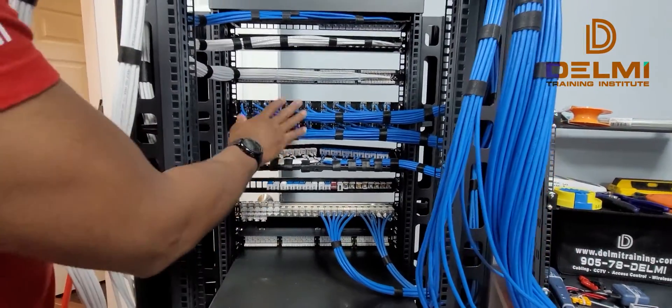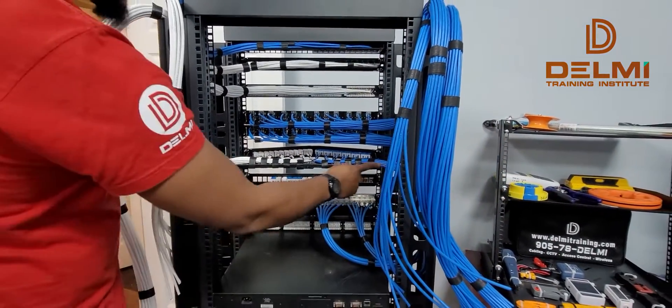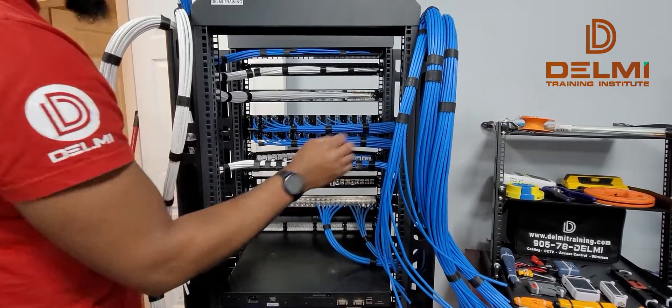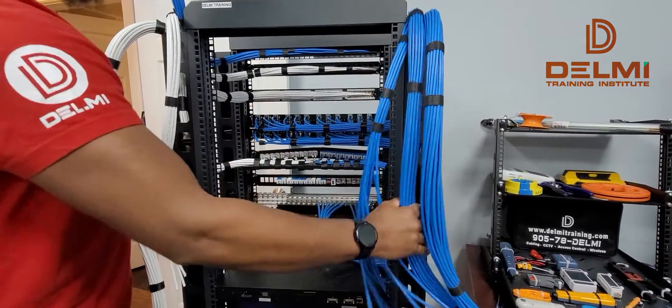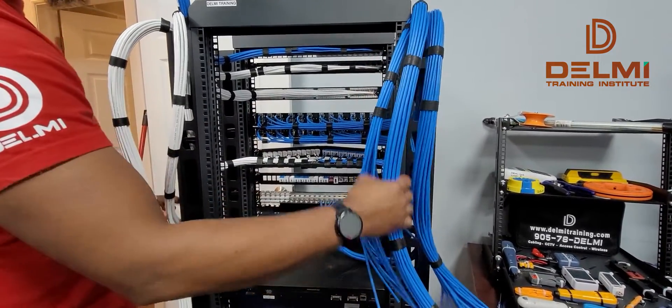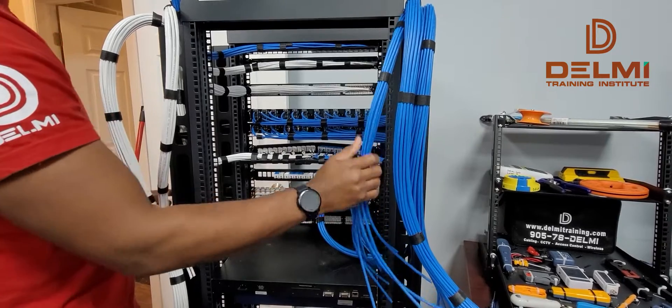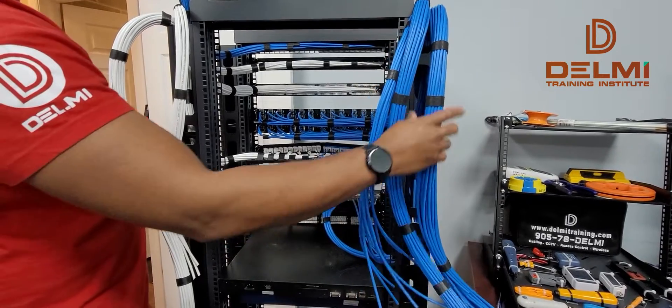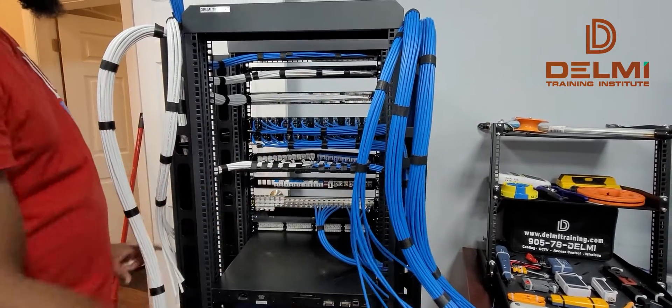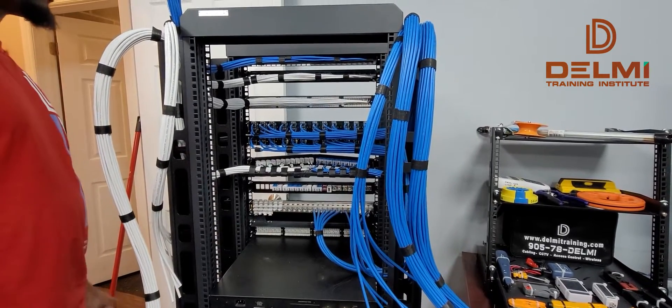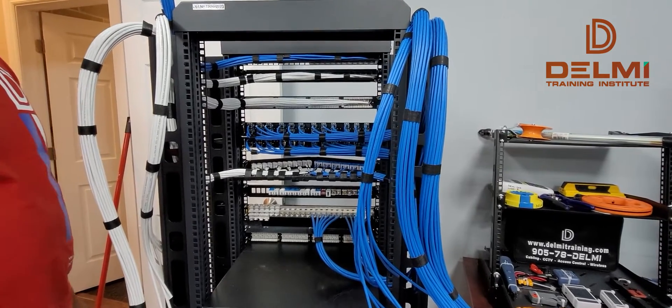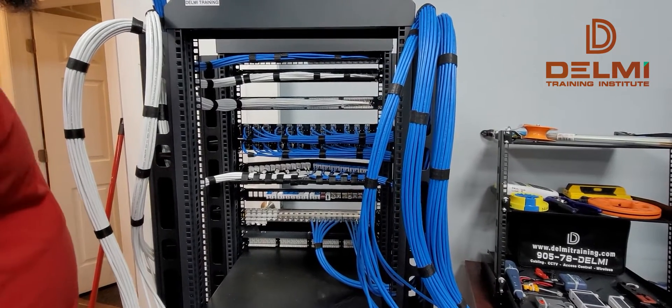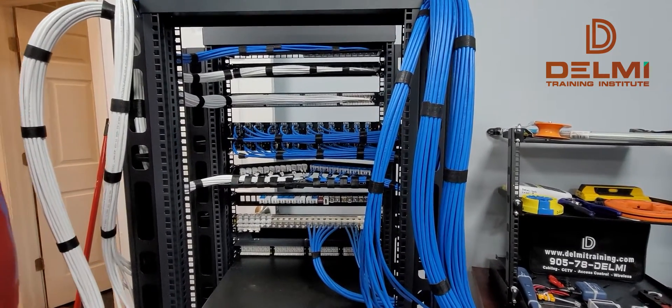That is how we teach our students the right way to terminate, and obviously we show them how to bundle the cables properly using the cable comb. If I knew how to do all of these things, could I work in a data center? Absolutely, you can work at a data center.